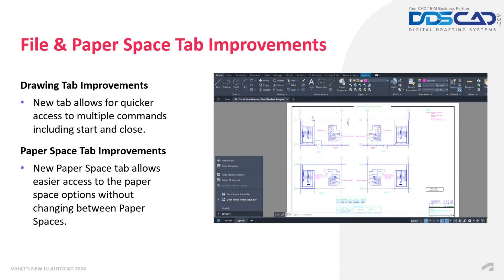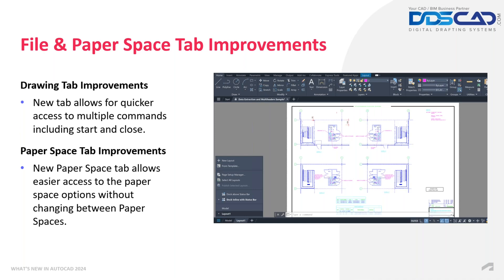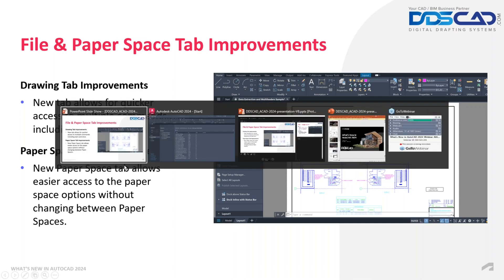And now we are coming to the File and Paper Space tab improvements. The new tab allows for quicker access to multiple commands, including start and close. But there's a caveat there. We also have Paper Space tab improvements, which are actually super exciting because you no longer have to do that workflow that we had before. Create the layout and then assign whatever you want to assign to that layout. It is now a little bit different through the use of a new tab, which we're going to look at in a moment. So now that we know what we're going to look at, let's switch over to AutoCAD.